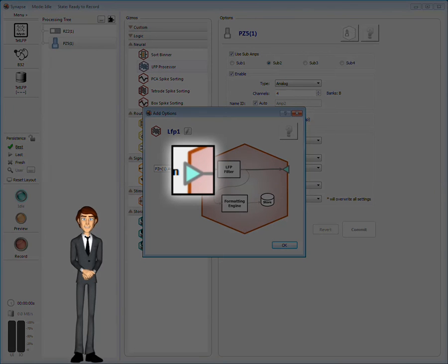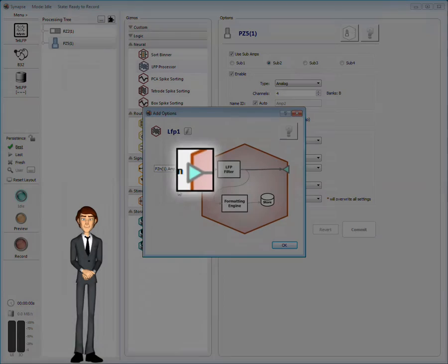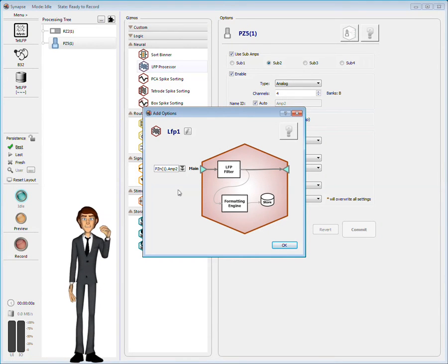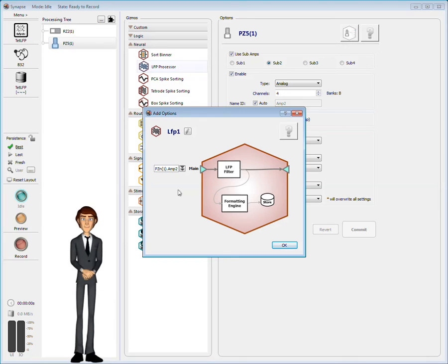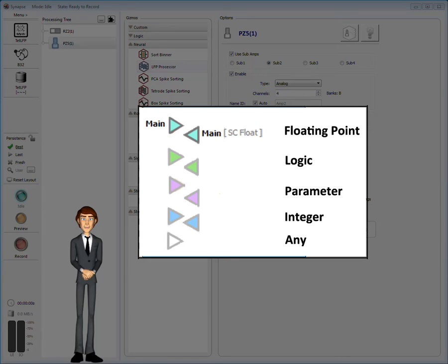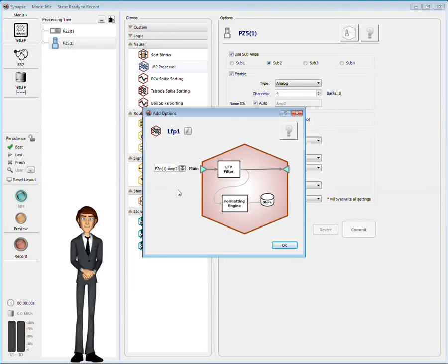This aqua icon means the gizmo expects a floating point input, which is exactly what the PZ5 provides. There are a number of data types, including green for logic signals, pink lavender for parameters, blue for integers, and white for inputs that can accept any data type.